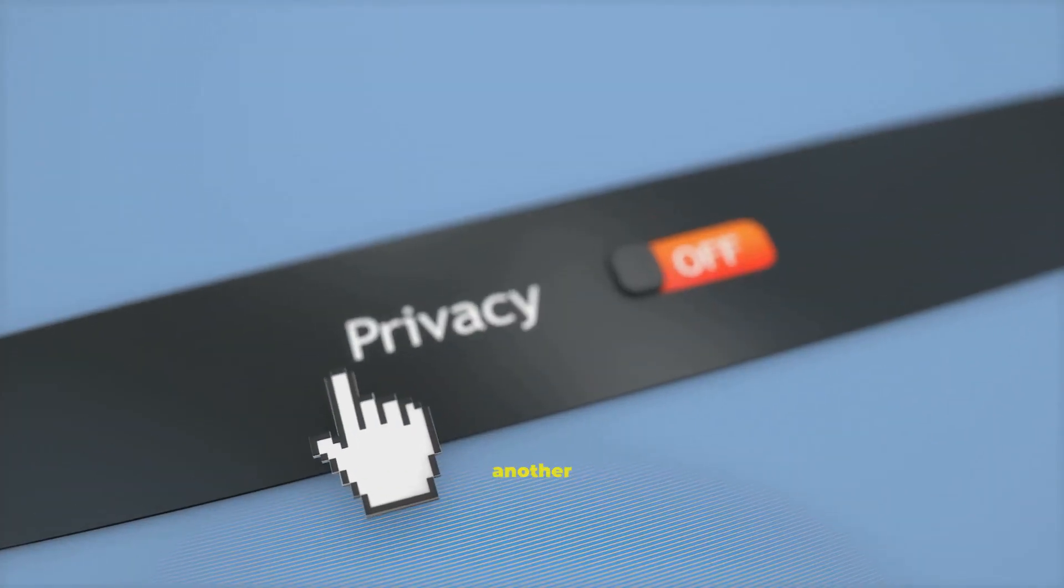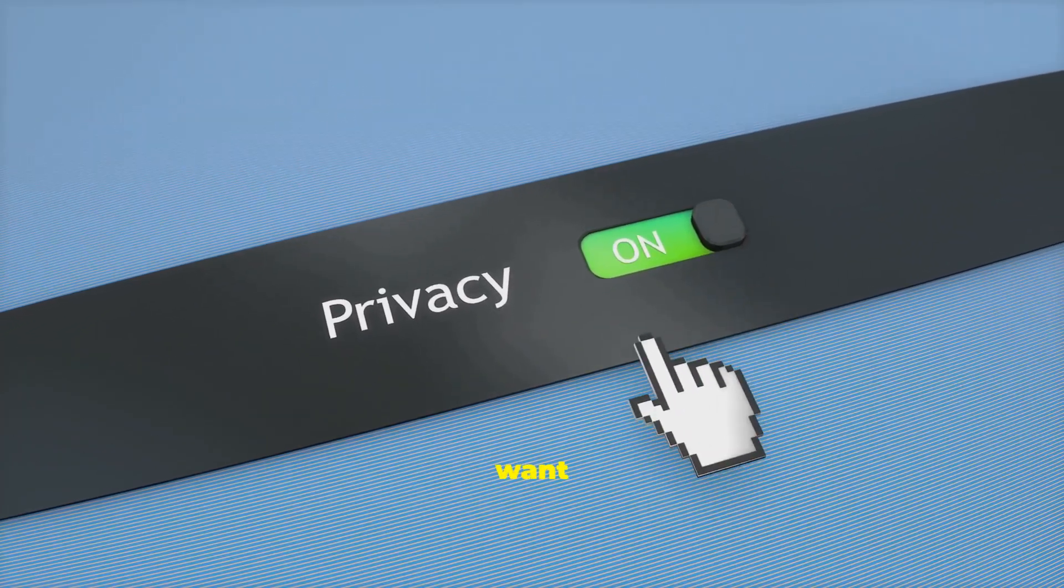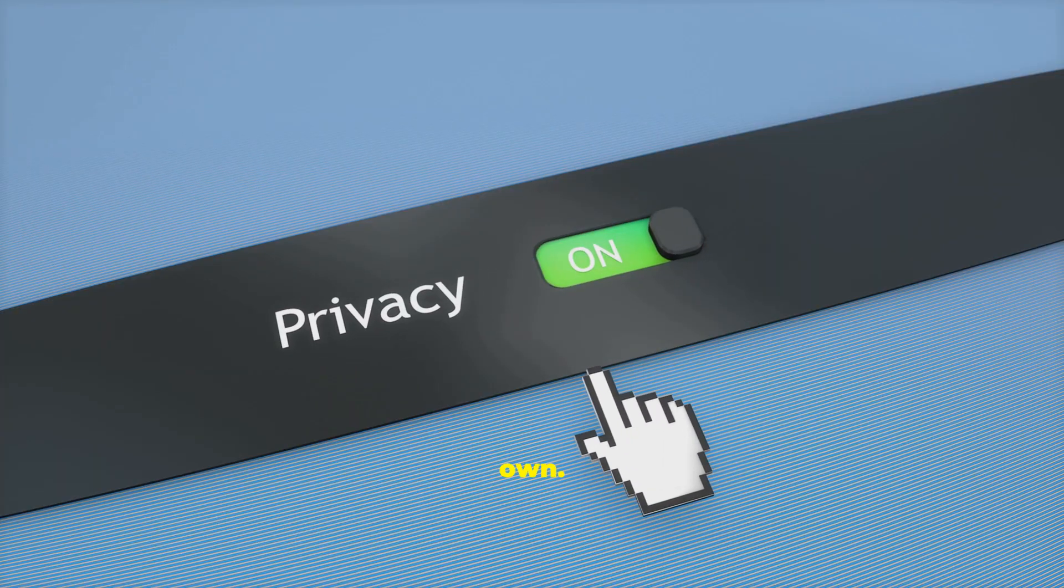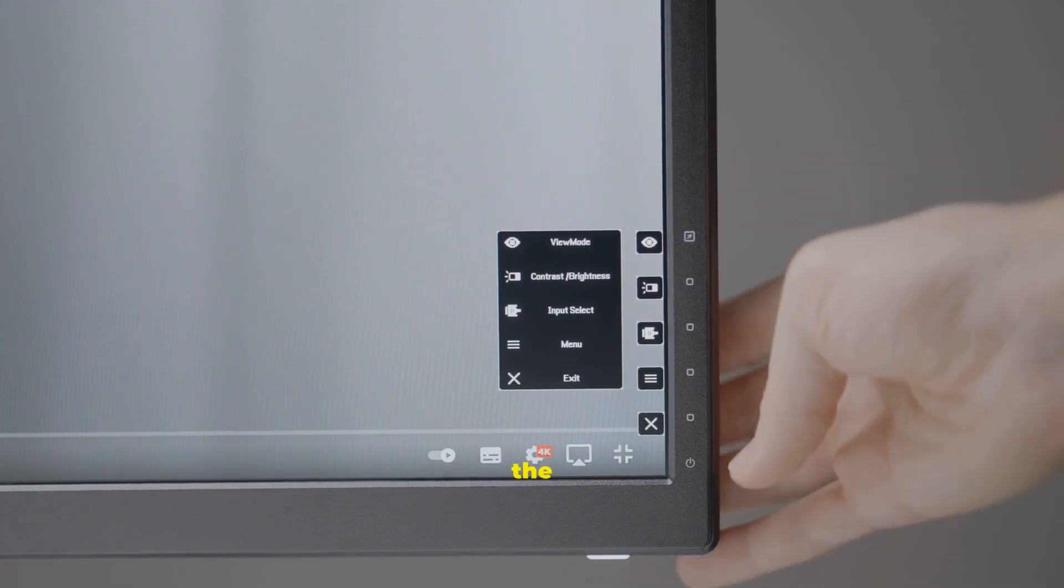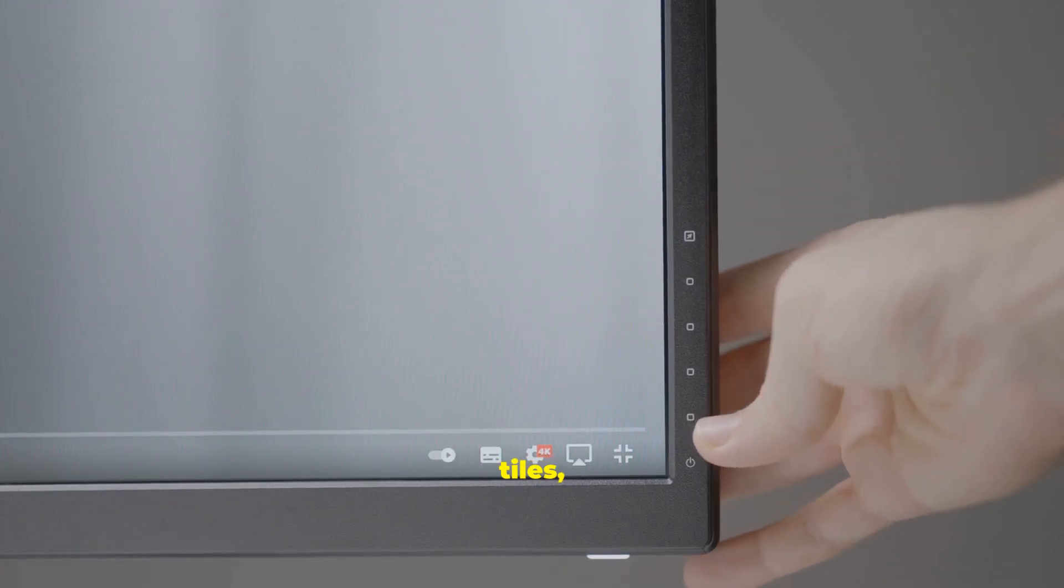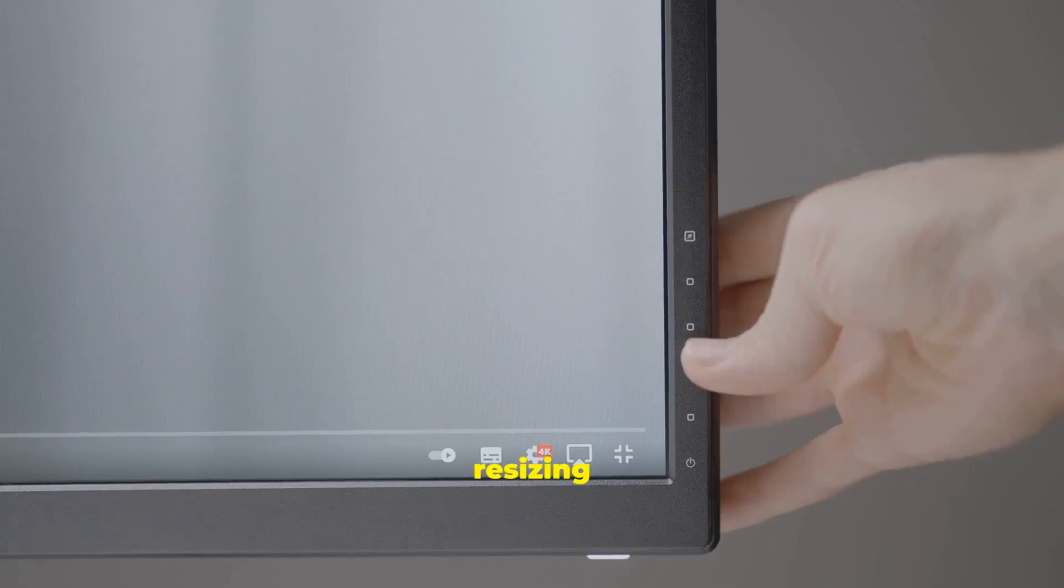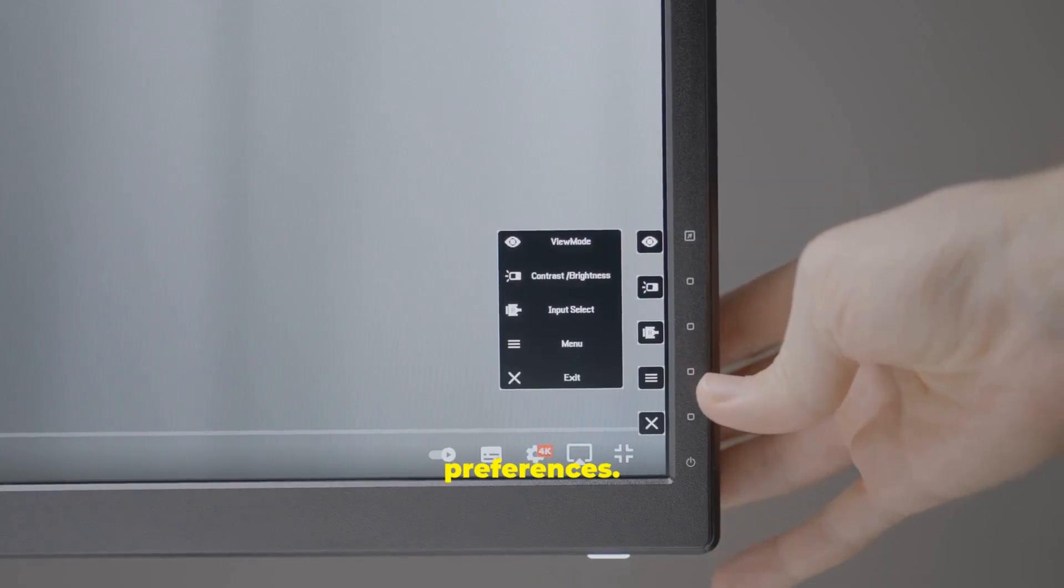Customization is another key objective. We want you to make Windows 10 your own. You will learn how to personalize the Start menu by adding app tiles, removing app tiles, and resizing app tiles to fit your preferences.